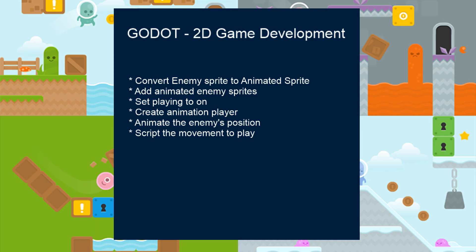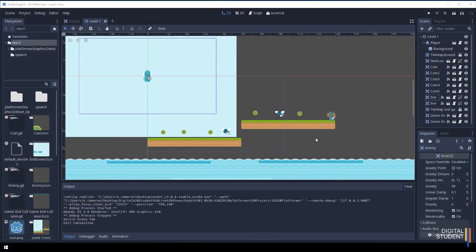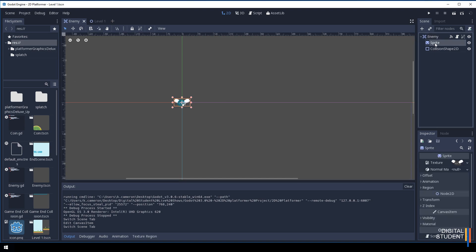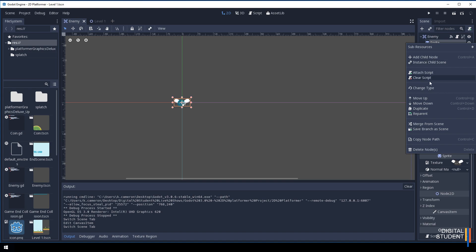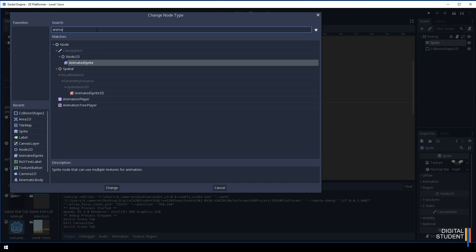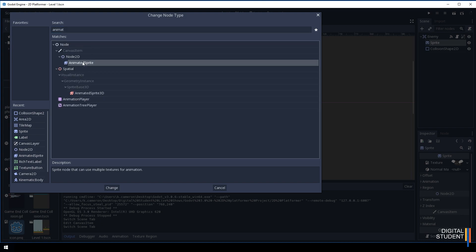So far our sprite is all set up — if we collide with it, it will deduct a point, but it's very static and just stays in one place. If we head over to the enemy scene, we're going to click on the sprite, right-click on it, and change the type to an AnimatedSprite. If you don't see it in the window, just type 'animated' and select the AnimatedSprite.